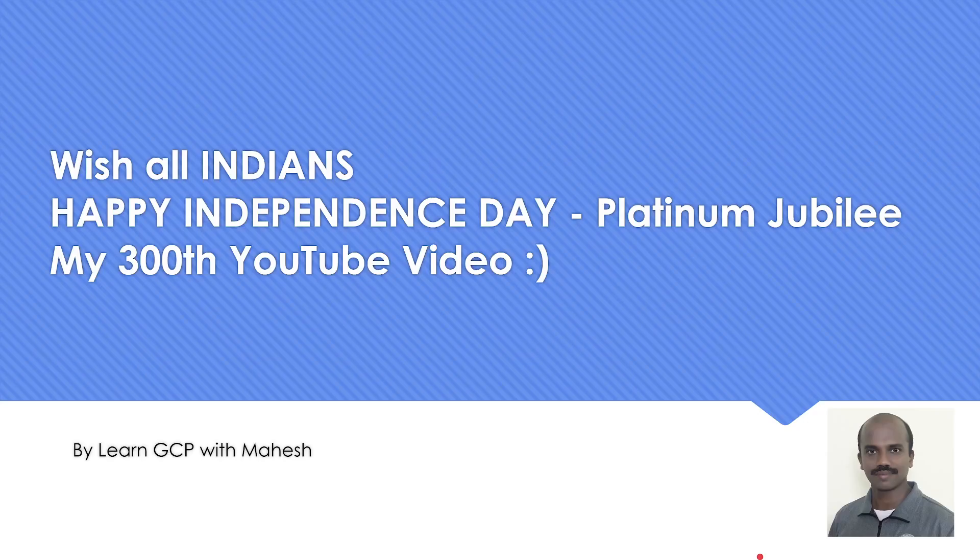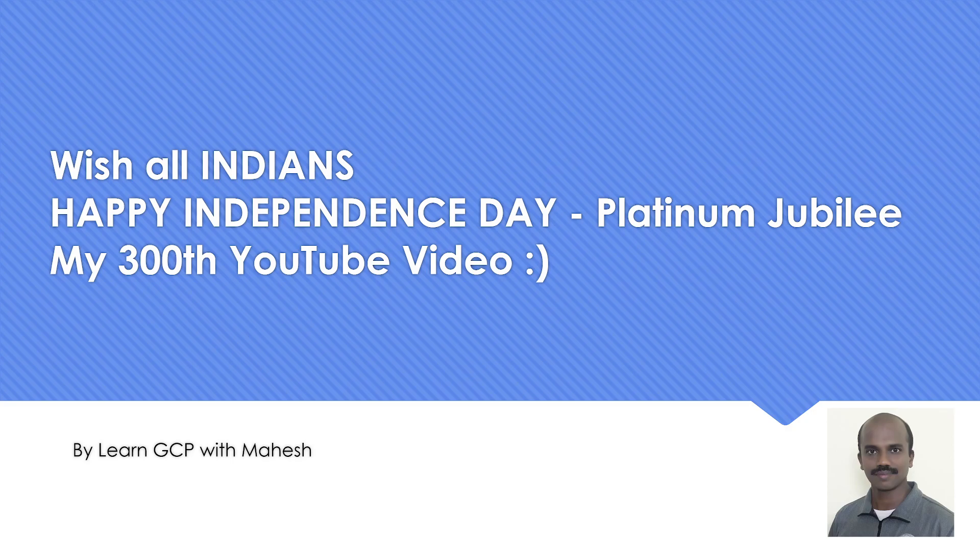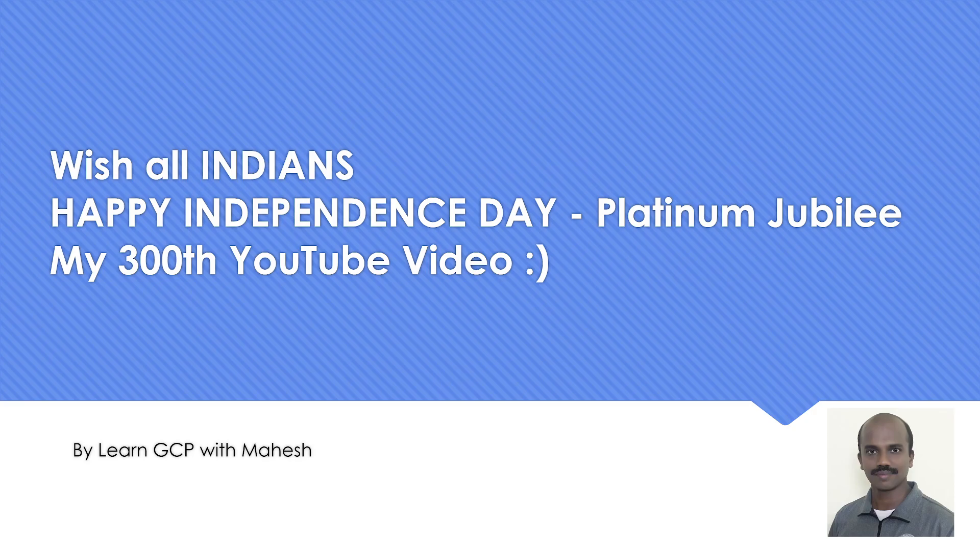So that's a video which I wanted to share where I wanted to basically show important concepts of GCP. At the same time, I wanted everyone to celebrate, all the Indians to celebrate the Happy Independence Day, which we are doing. It's because of a great sacrifice done by our freedom fighters. So Jai Hind and I hope you liked the video. Thank you for watching.